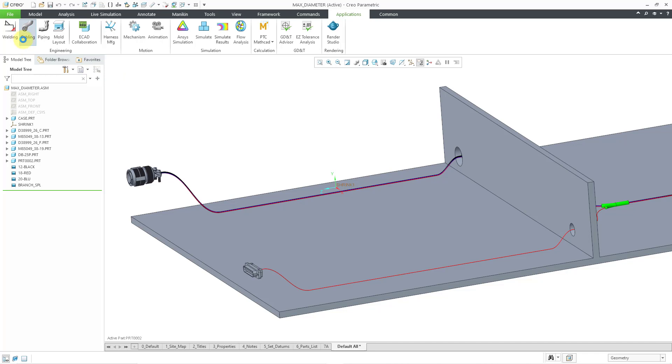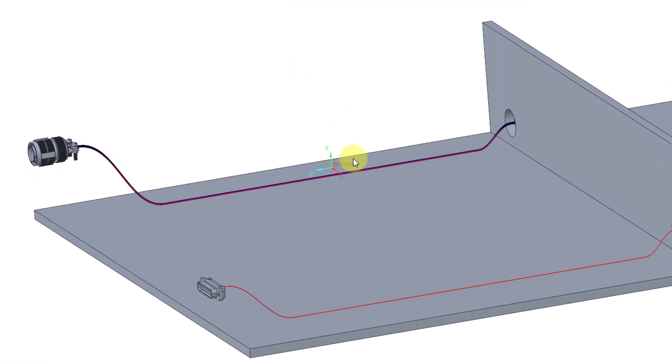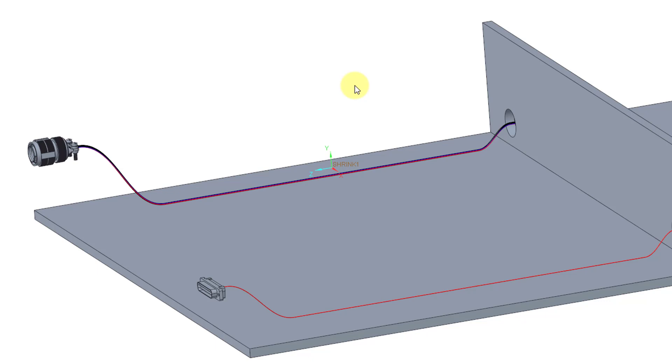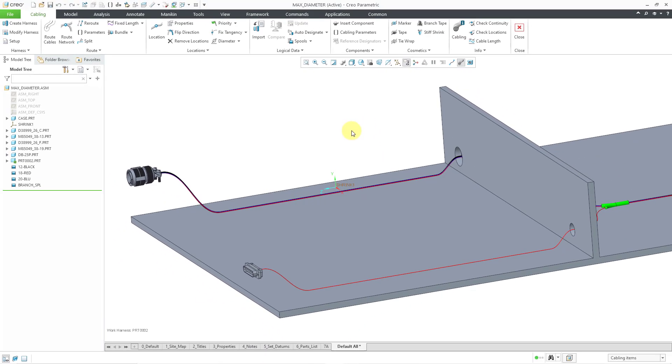I've got a coordinate system that I've already created in my assembly where I want that stiff shrink feature to go. The important thing when you create that coordinate system: make sure that the Z axis is pointing along the direction of the routing of the wires that you want to go through there.